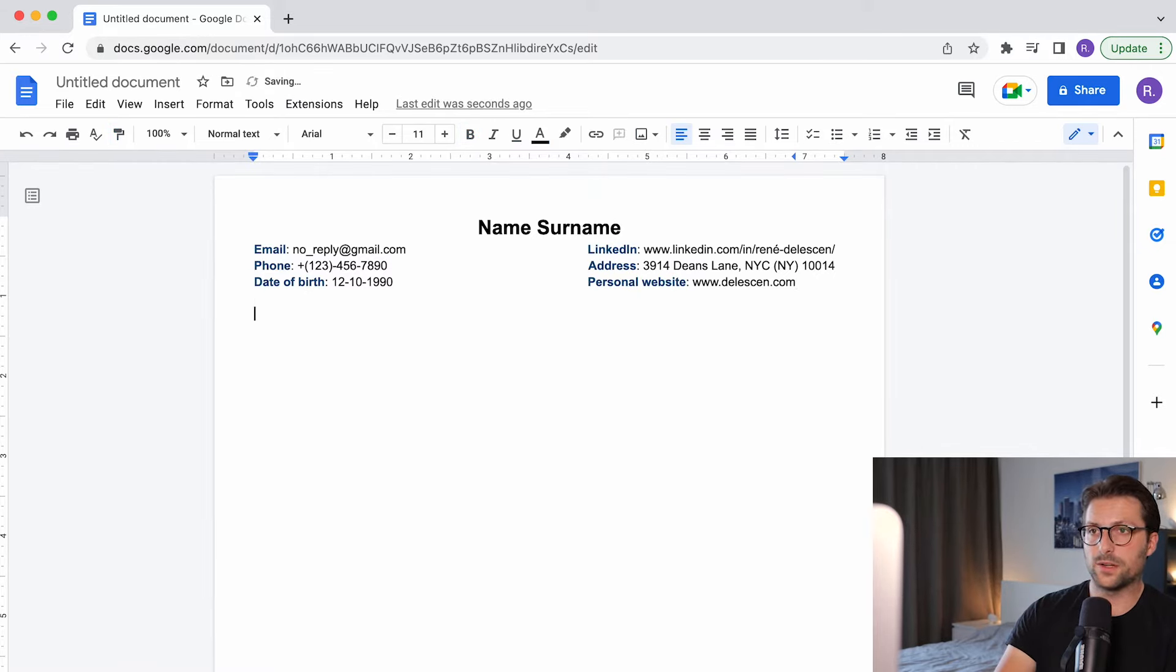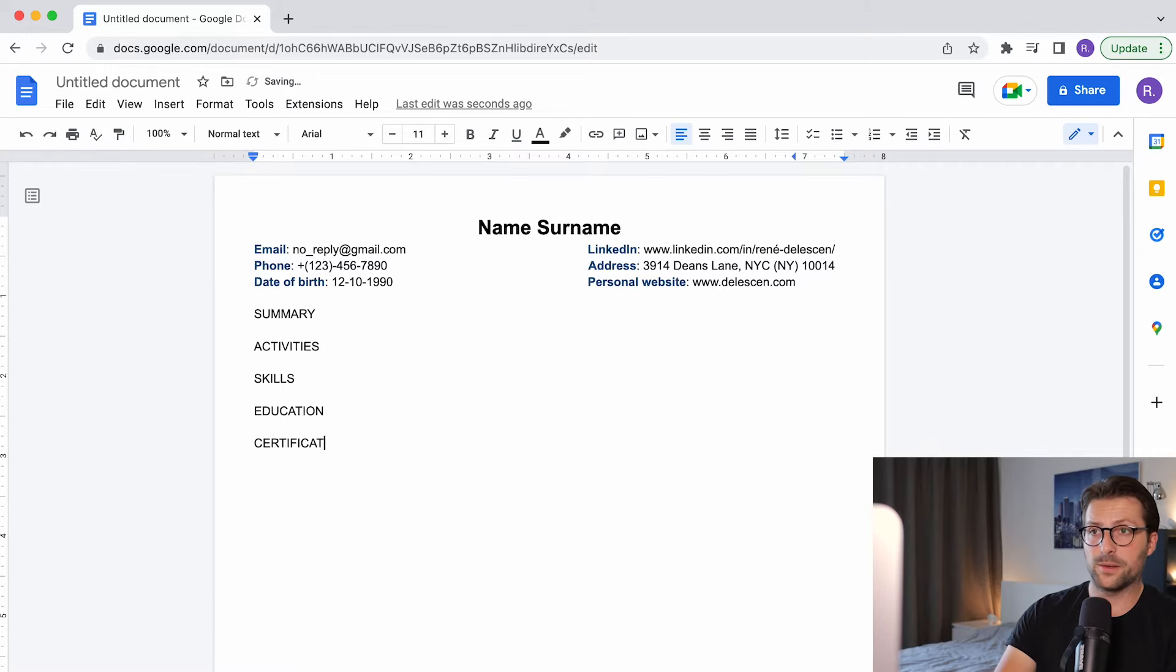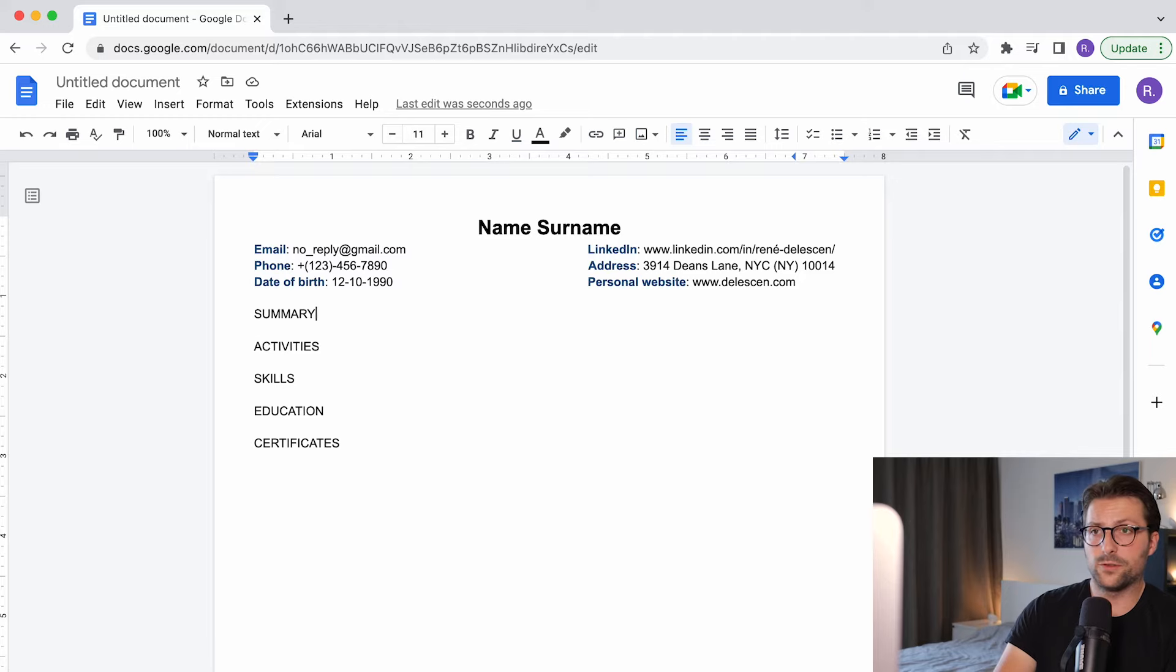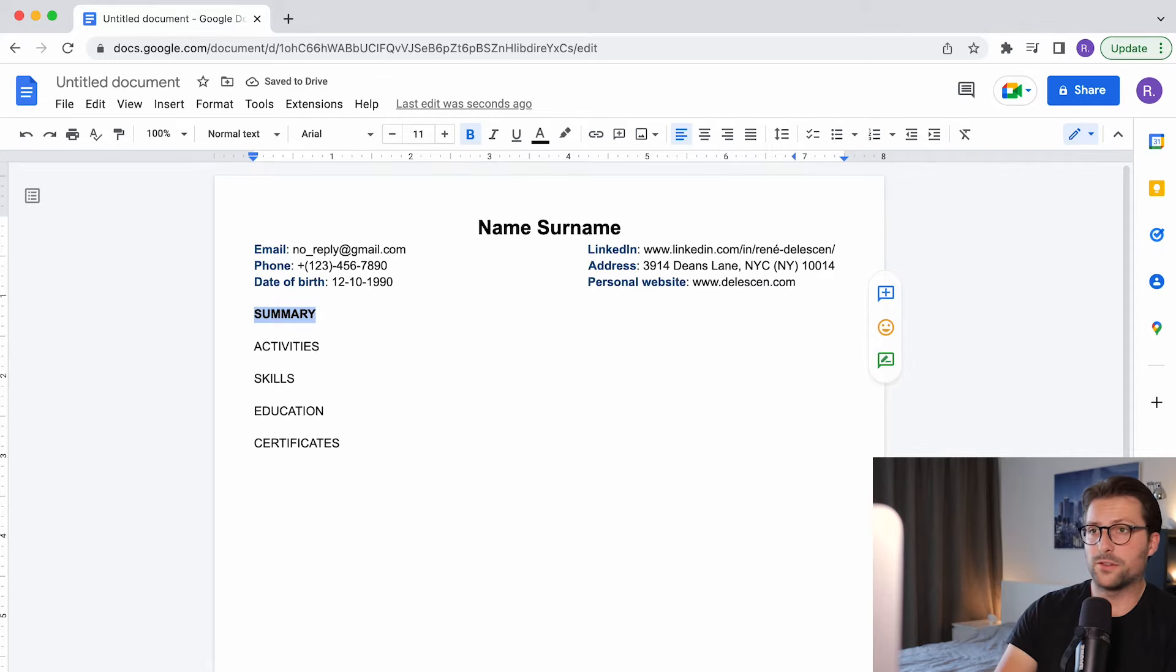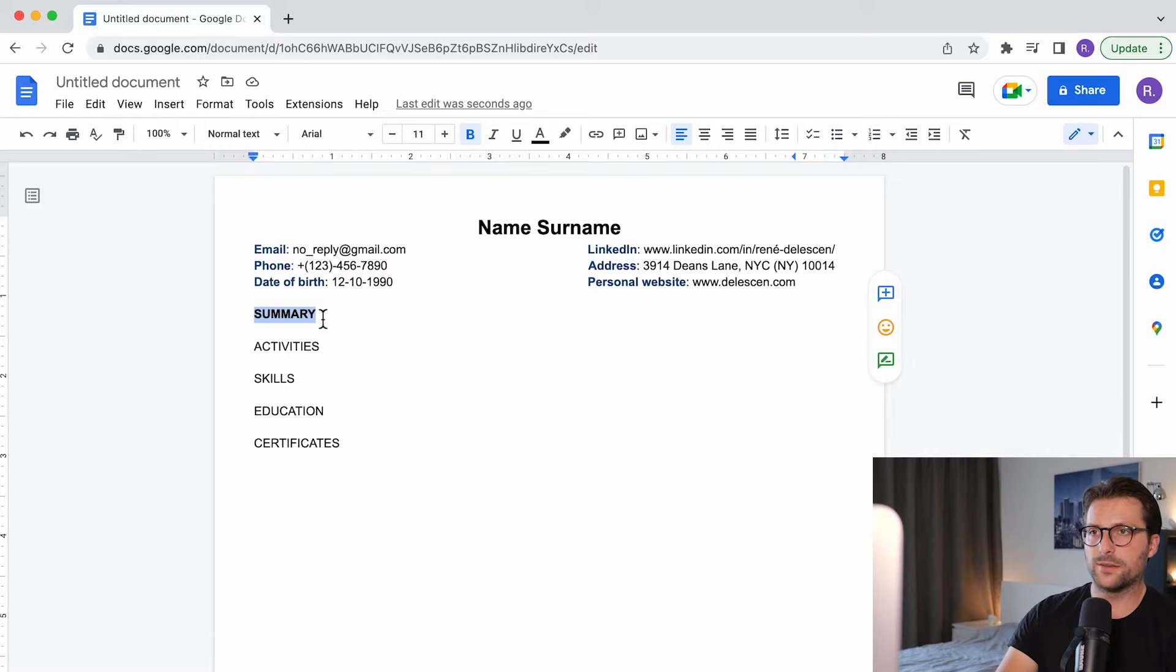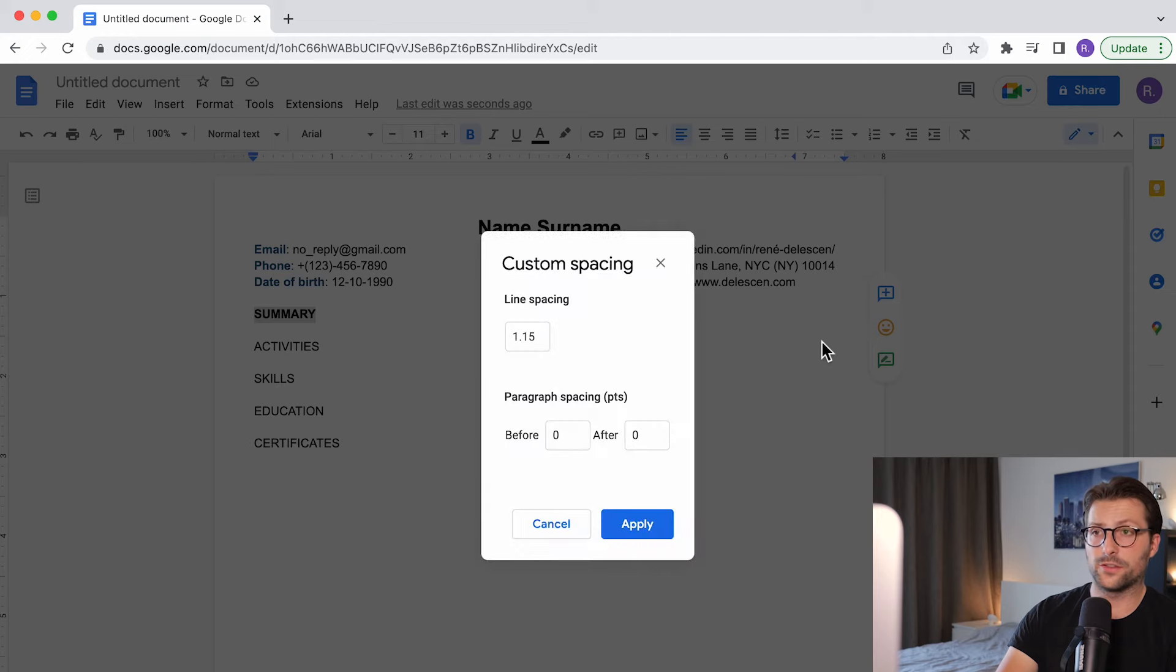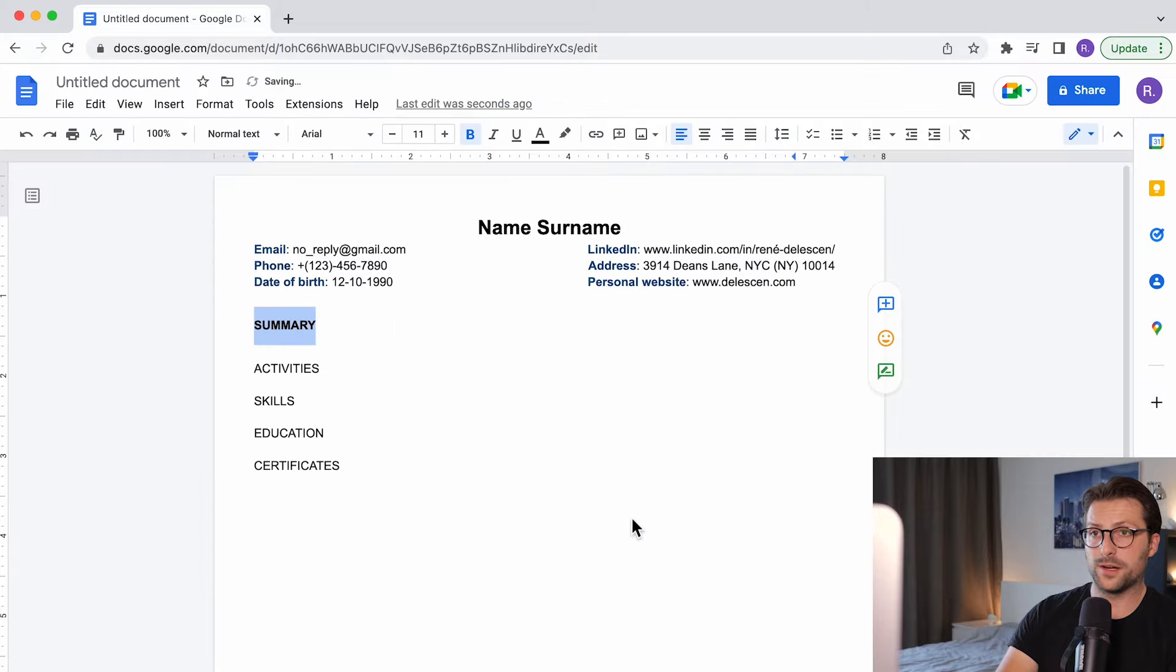Now underneath I would like to include a summary, activities, skills, education and certificate sections in caps lock. Now the sequence of these sections highly depend on the position you are after and of course your professional experience background. If you have a lot of relevant work experience consider skipping the summary section. Always put the most important pieces of information above the fold. Okay now let's see we need to change the line spacing options of the first section and adjust the spacing settings to 10 points before and 10 points after. Click on apply.